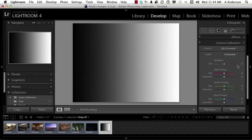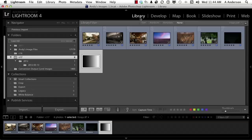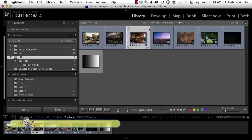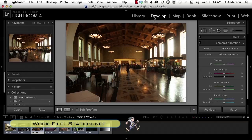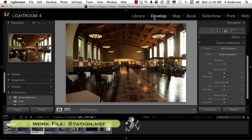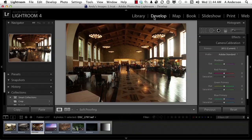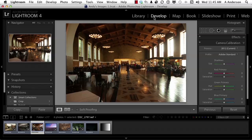But if you shoot digital, watch the difference. Let's go back to library. Let's open up this one right here. Go to develop. That's an interior shot of the Los Angeles Union Station. It is a tribute to Art Deco. I love shooting there. It's a beautiful place.